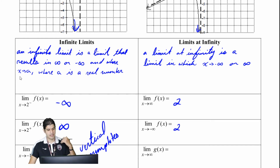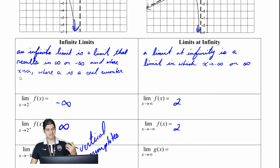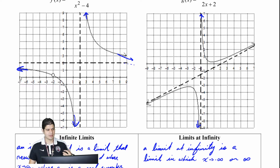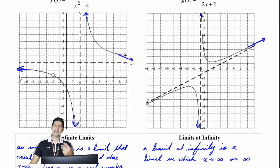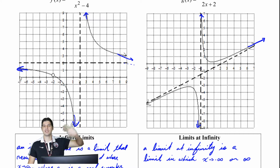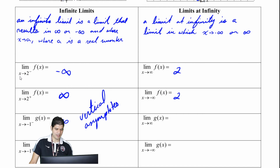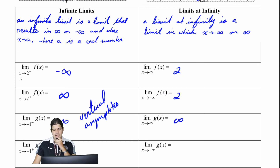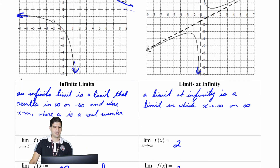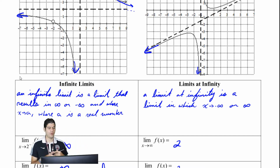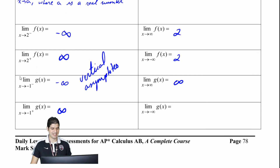Now let's look at g of x, the graph on the right side. The limit of g of x as x approaches infinity — it looks like it's going to keep going up in that direction, so that's going to get us positive infinity because the result is never going to stop increasing. And the limit of g of x as x approaches negative infinity — on the left side, it's just going to keep going down without end, so that's going to equal negative infinity.